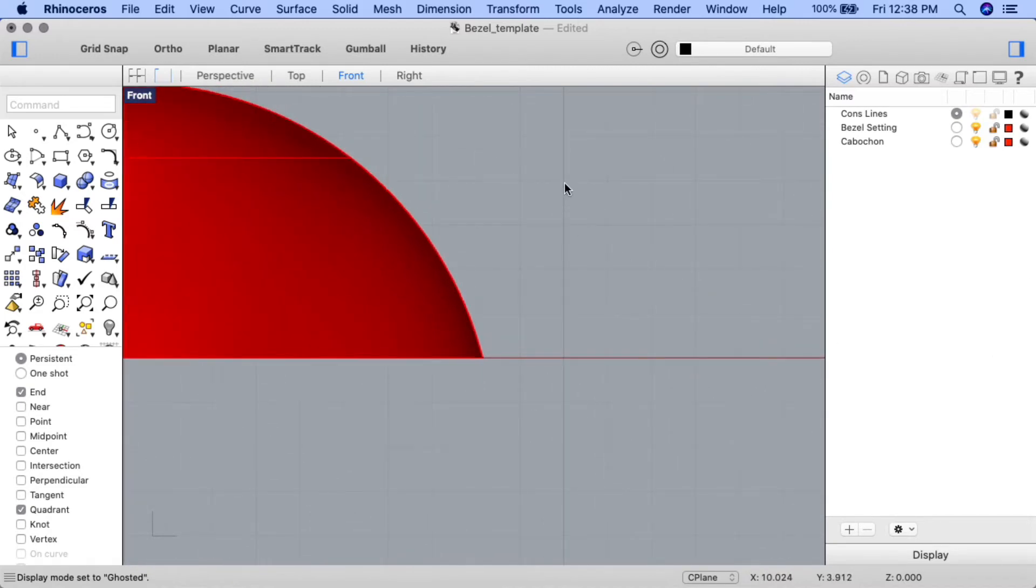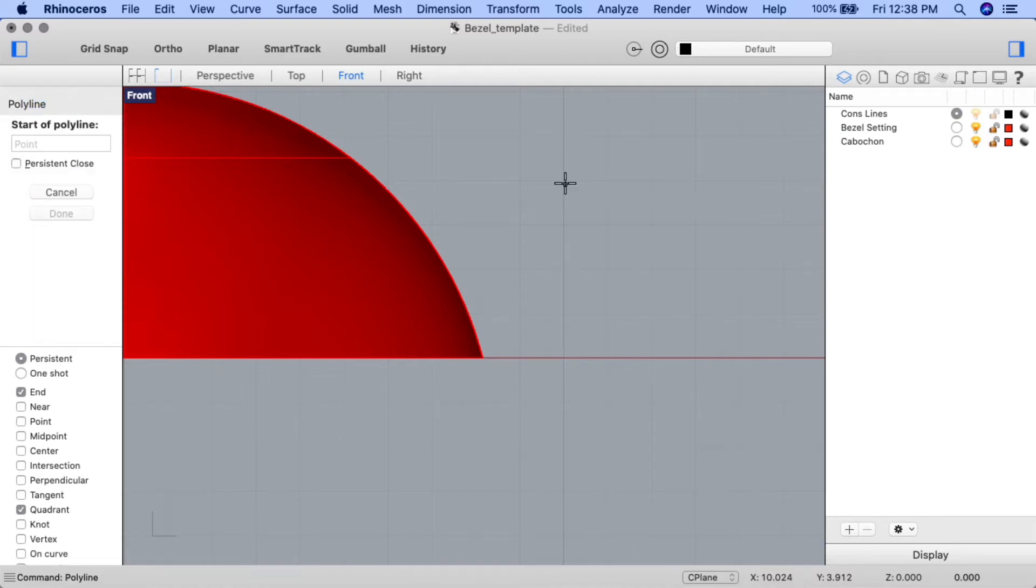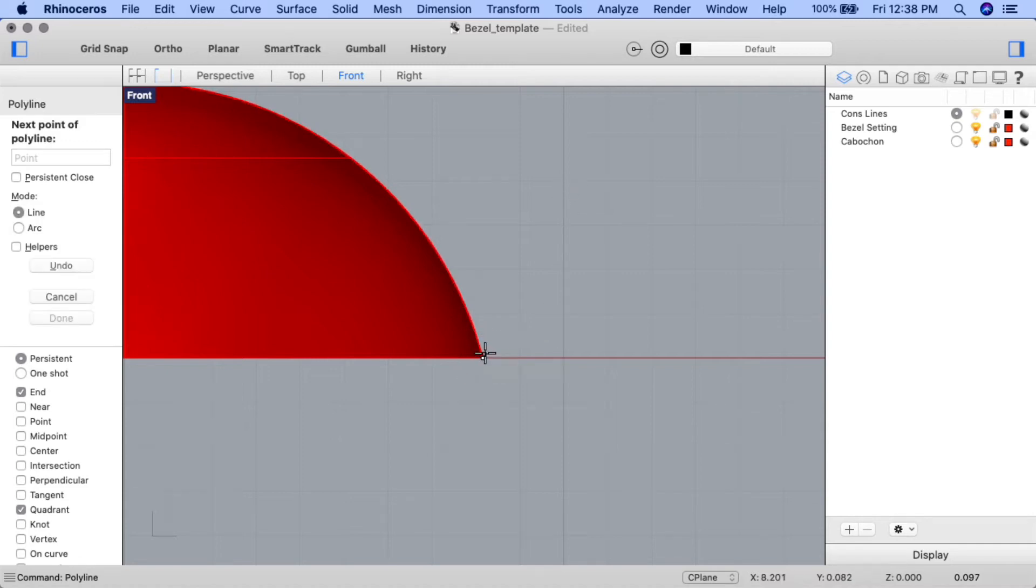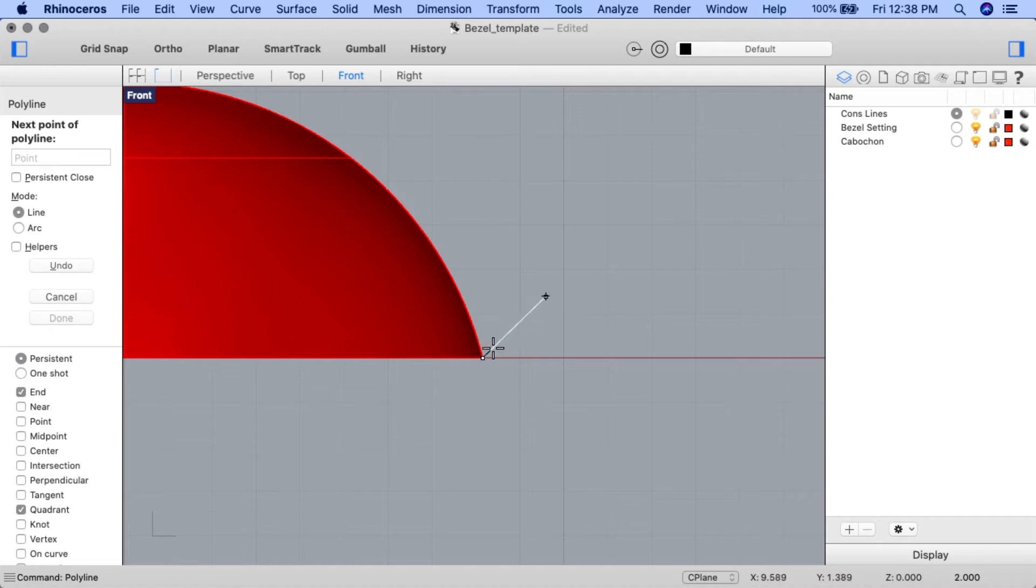We'll create the first part of the shape to be revolved using the polyline command. Input the command, and for the start of polyline, snap to the right end of the base of the cabochon. For the next point on polyline prompt, I have a little divot in my stone that I want to cover, so I'm going to bring it up two millimeters. Input 2, press enter, and draw your cursor straight up on the construction plane, holding down shift to engage ortho and keep the line straight. Click when ready.